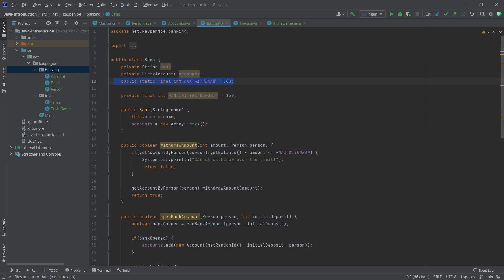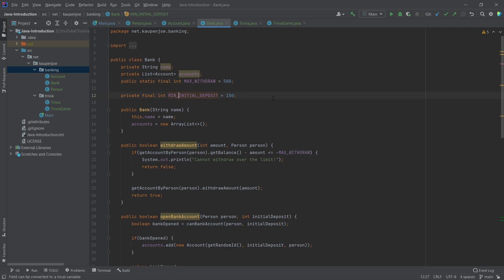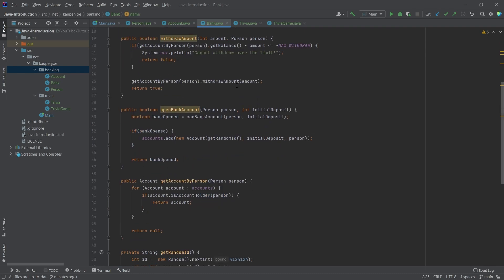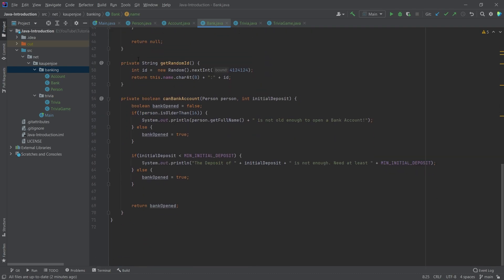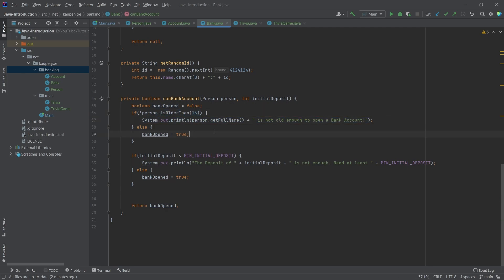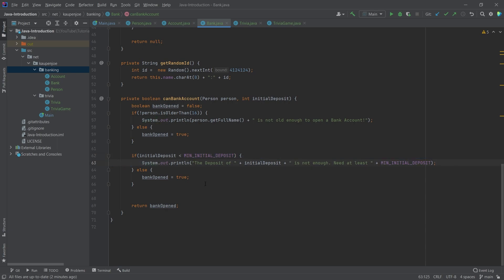An account has a balance and account ID and an account holder. You can see that this is basically set. We have a deposit amount and a withdrawal amount to basically call which changes the balance. Those are protected, meaning they can only be called in the same package right here. But this can only be called really by the bank. In the bank you can see I have some final static stuff. So min and max withdrawal minimum initial deposit. There is a list of accounts and then the bank has also a name.